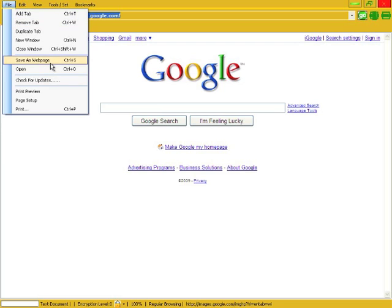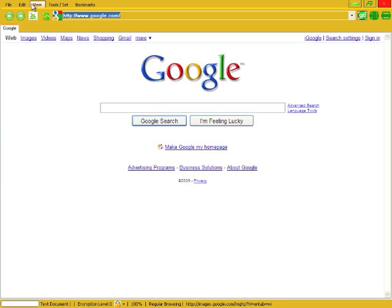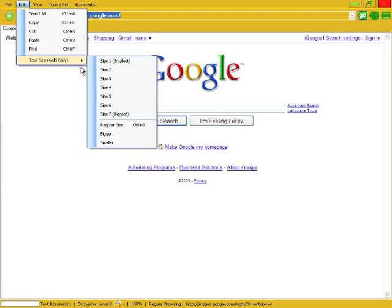Okay, save as web page, you guys all know what that does. Open, you can open up web pages. I mean open up like any kind of file. If your computer can open it, Gold will open it, it will find a way. Check for updates will check my server for an update and if there is one it will let you download it.